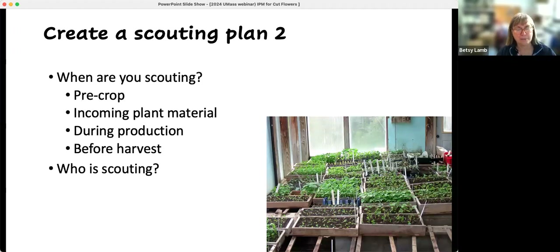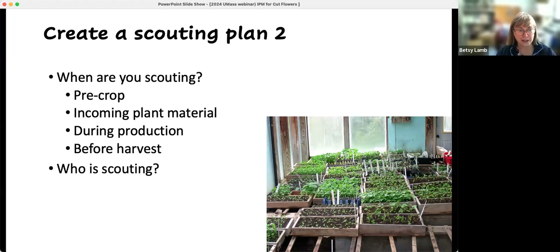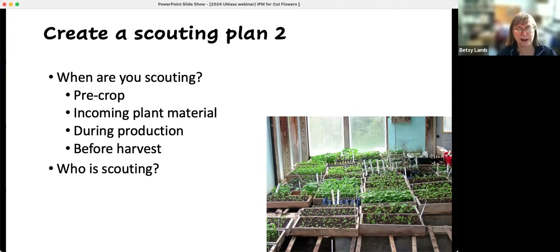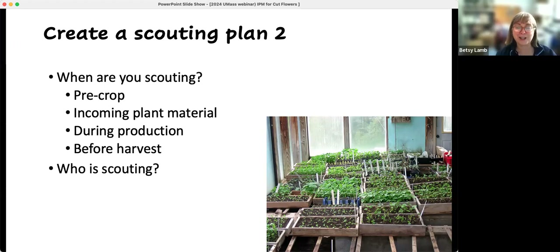When are you scouting? Pre-crop — if you've got a greenhouse, we talk about scouting the weeds before you put anything in. In a field, you might also scout weeds or look to see what's already out there, so you know if you're planting into a situation with potential problems. Incoming plant material is a big one. We don't worry quite as much about seeded crops, but incoming cuttings are another matter. Not just cuttings or seedlings, but also corms — for example, gladiola thrips can come in on corms and you will not notice them unless you're really looking. Making sure you're scouting what's coming in is important.